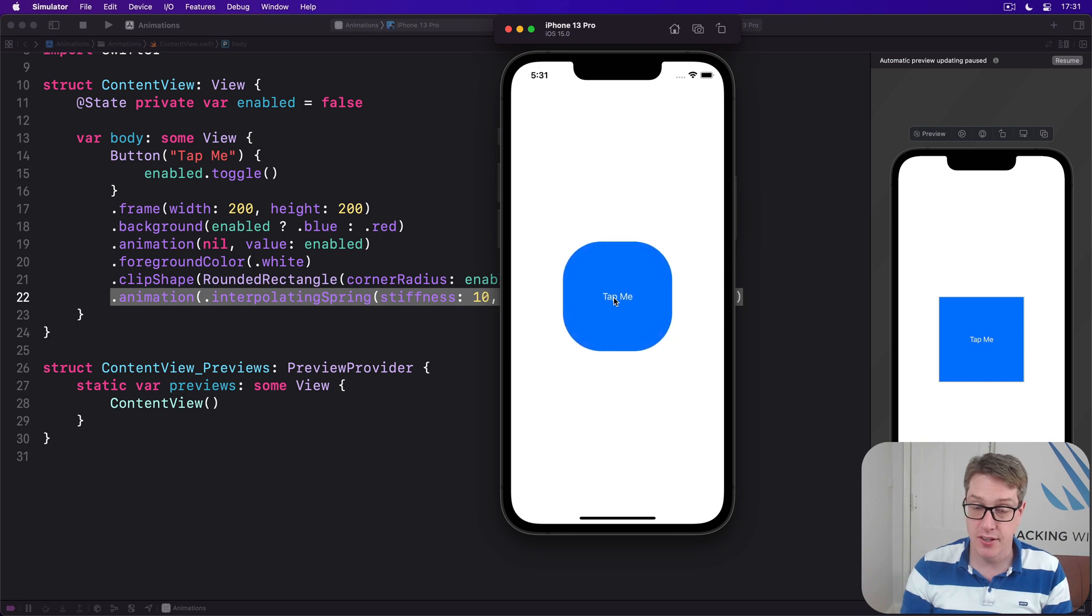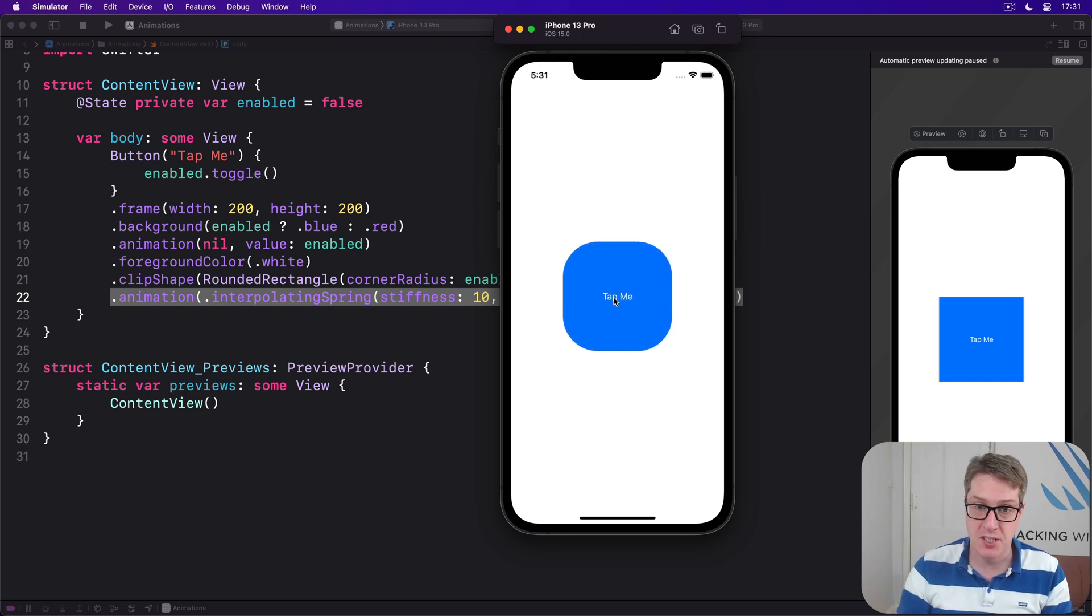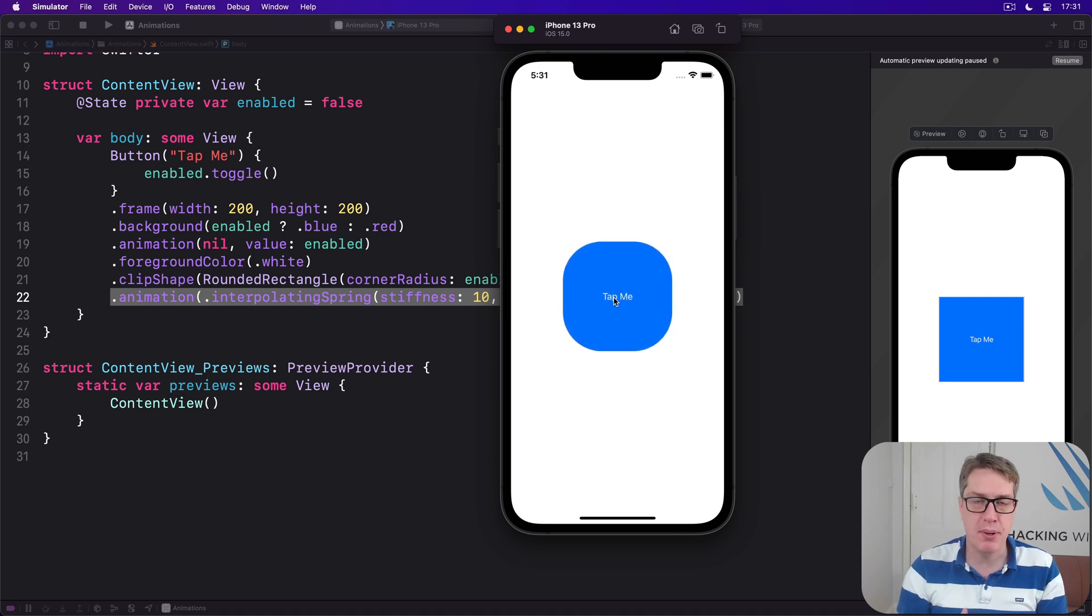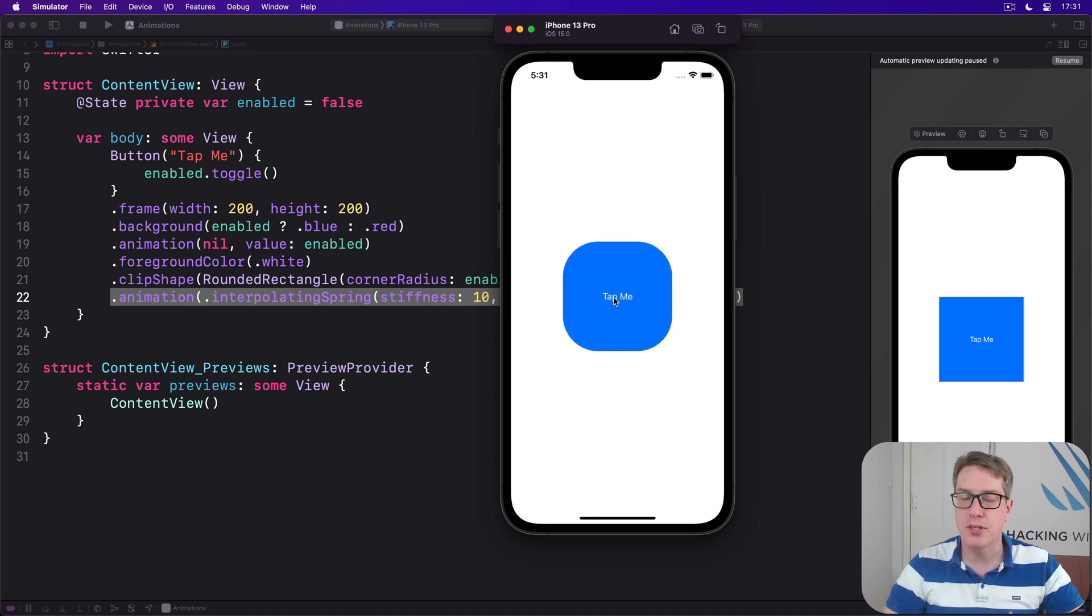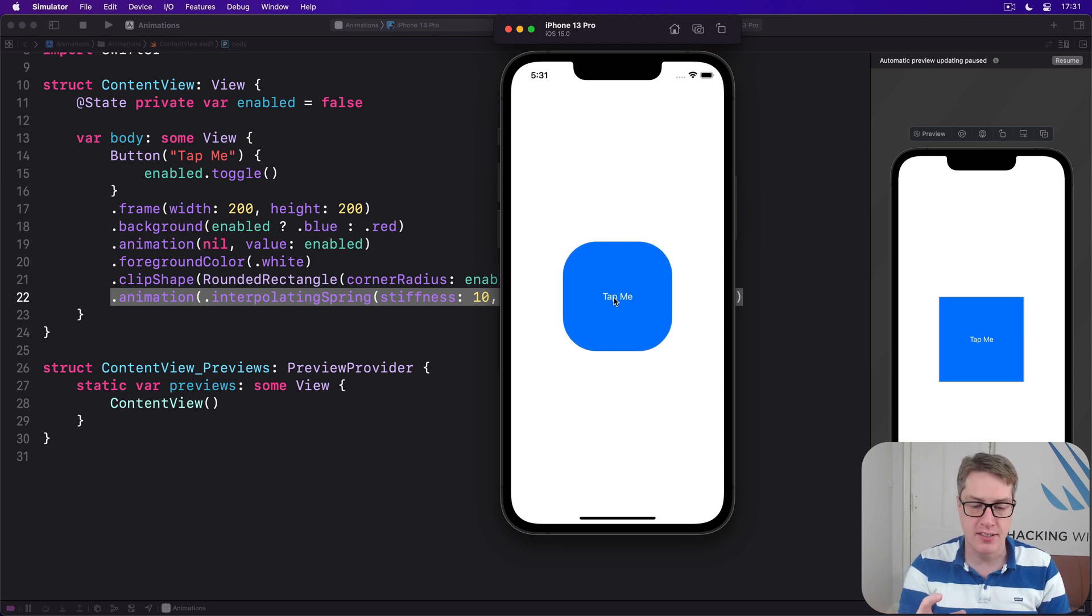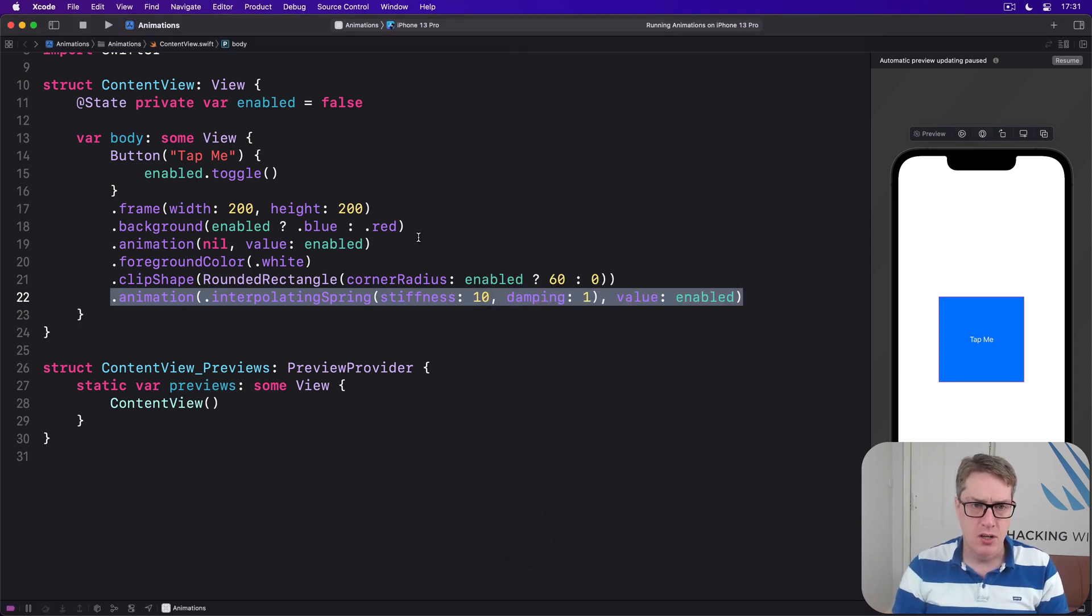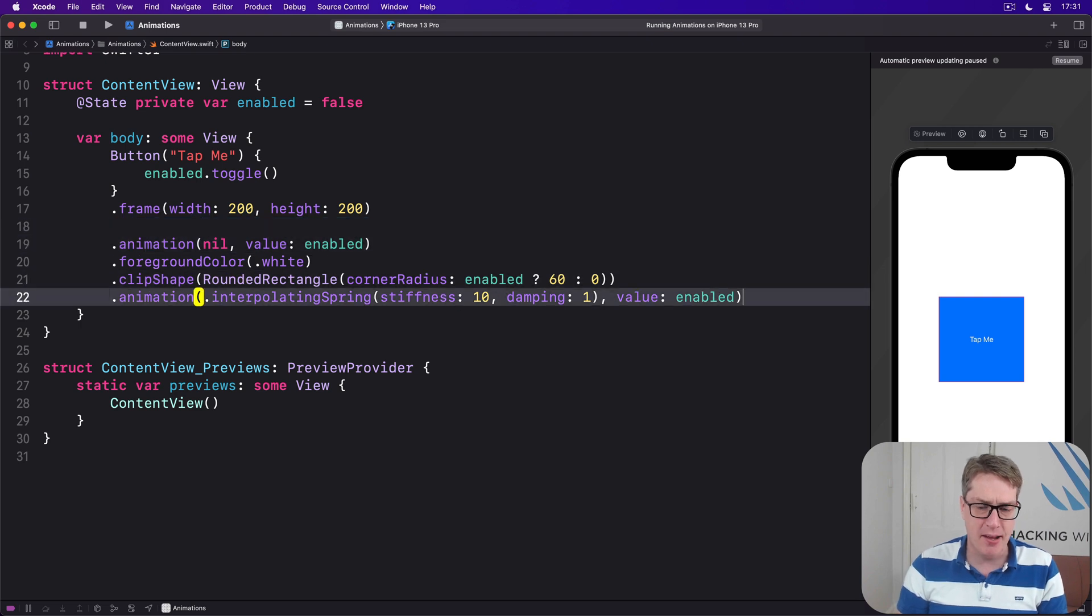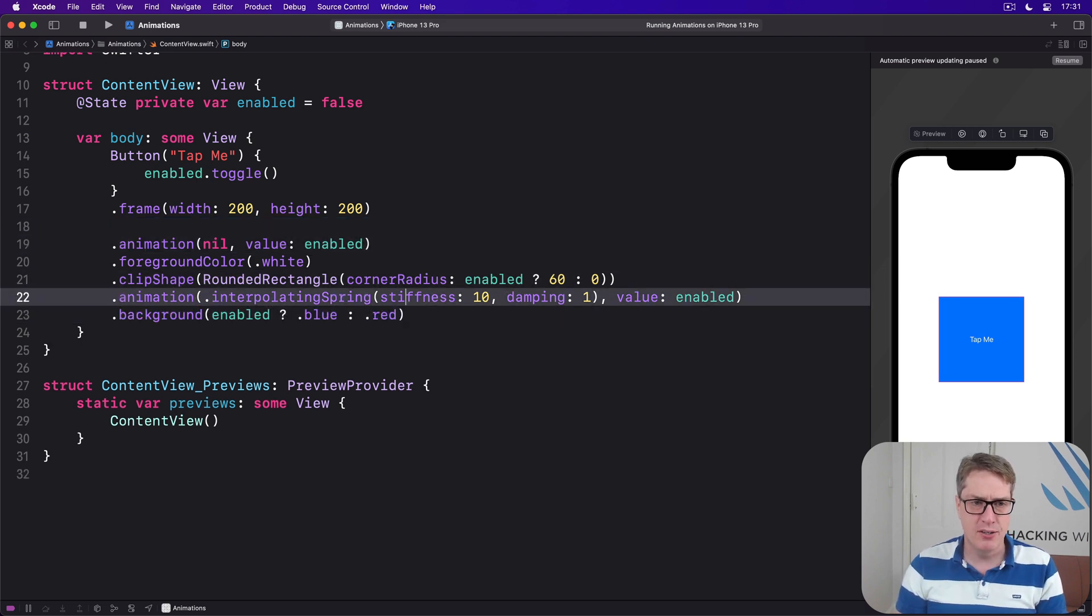And this kind of control would simply not be possible without multiple animation modifiers. You know, if you tried to move background after the animation, you'd find it would just undo the work of the clip shape.